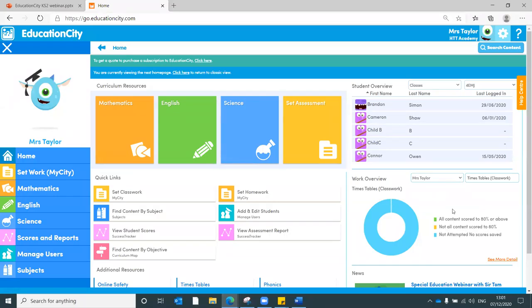Hello there and welcome to this whistle stop tour of Education City. My name is Hayley and I'm the Education Consultant here at Education City. I was a teacher for a while beforehand and what I'm going to show you today is some of the key areas of Education City, what they can do to support you in supporting your students.